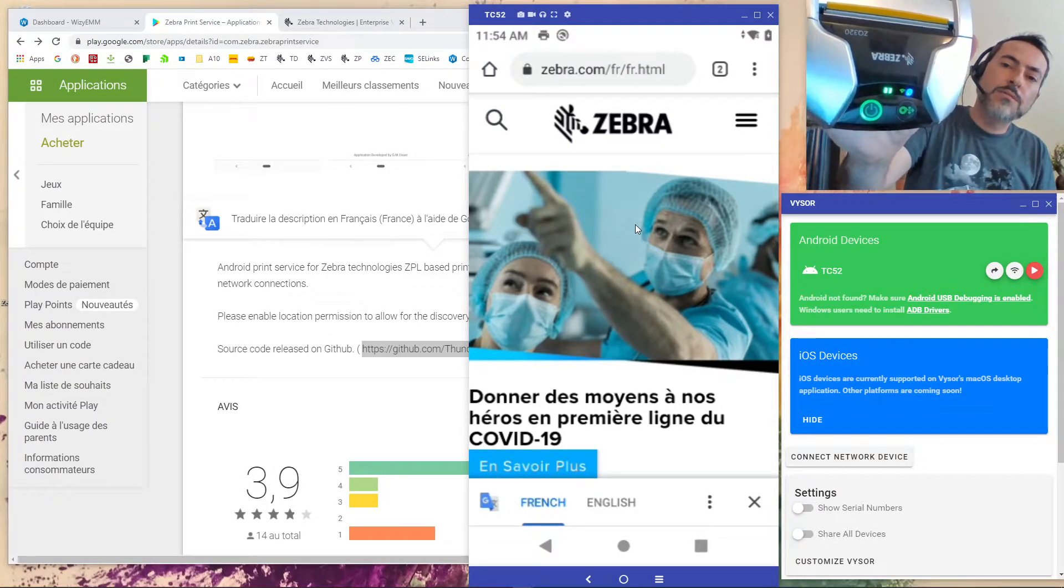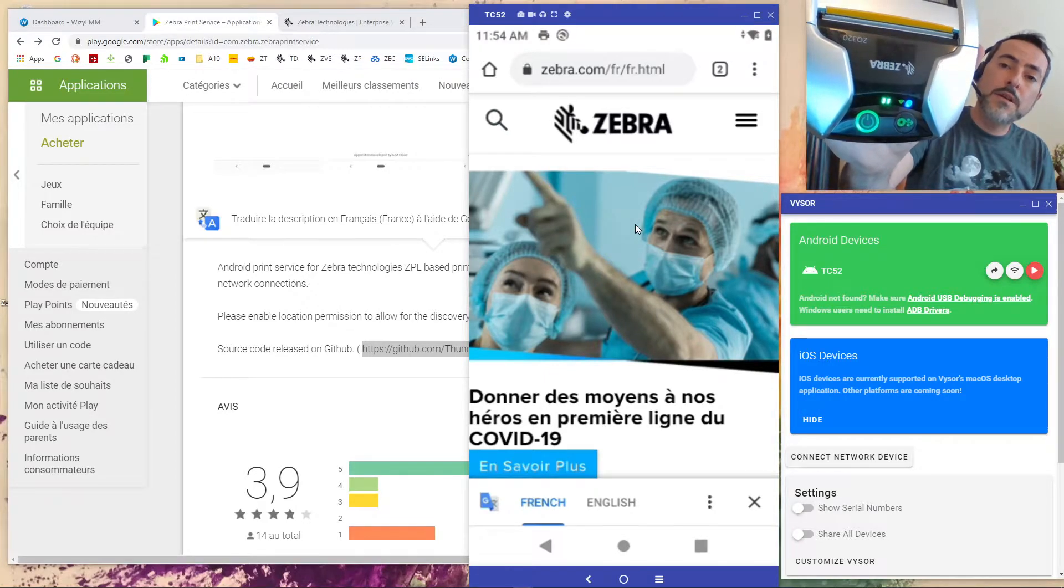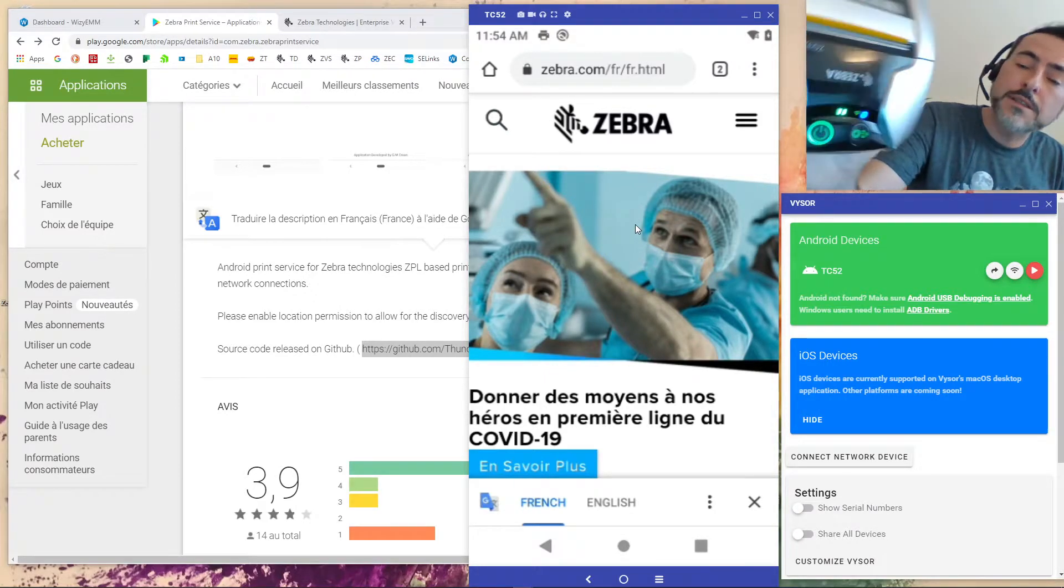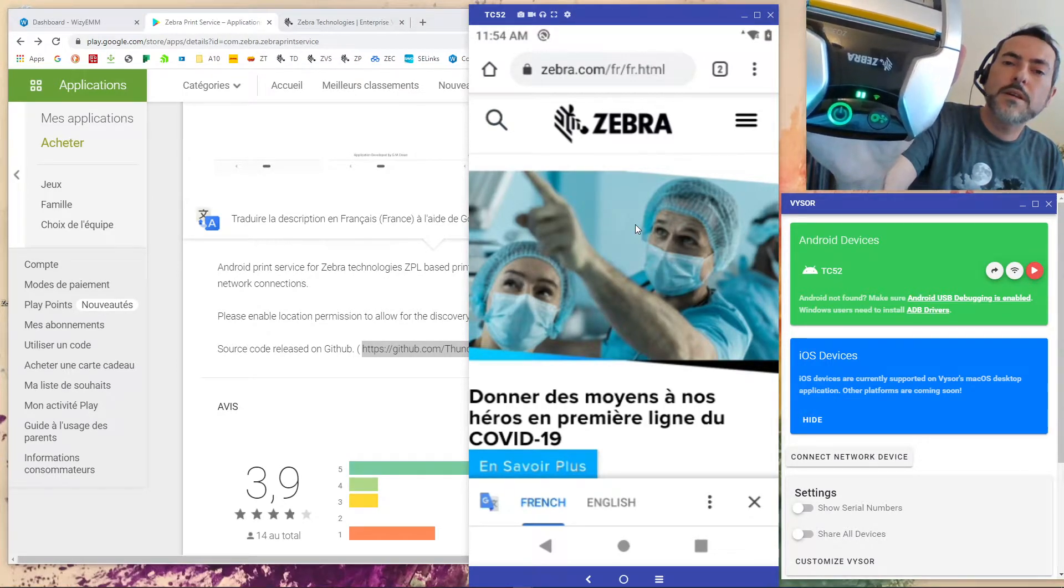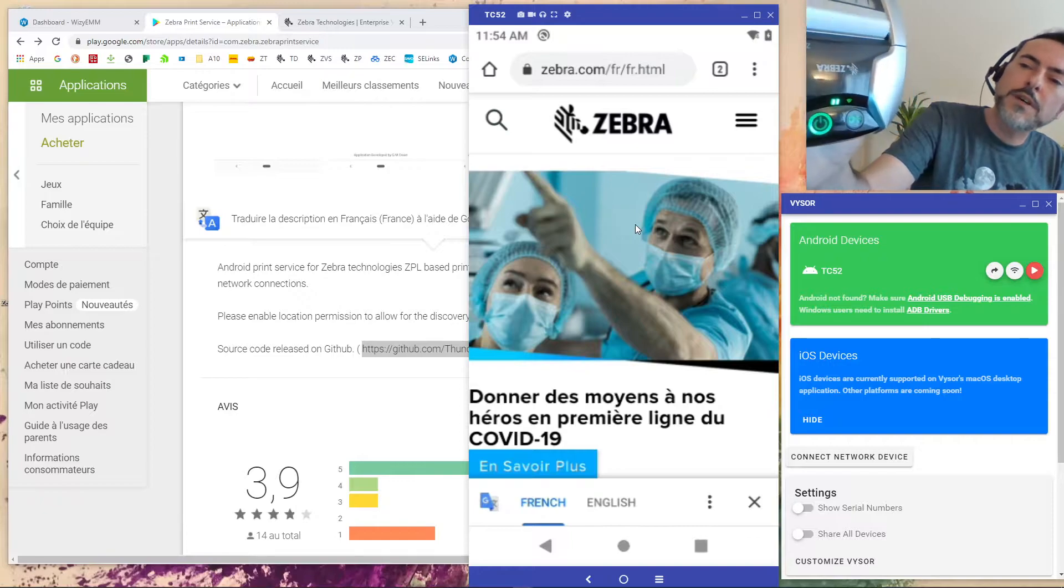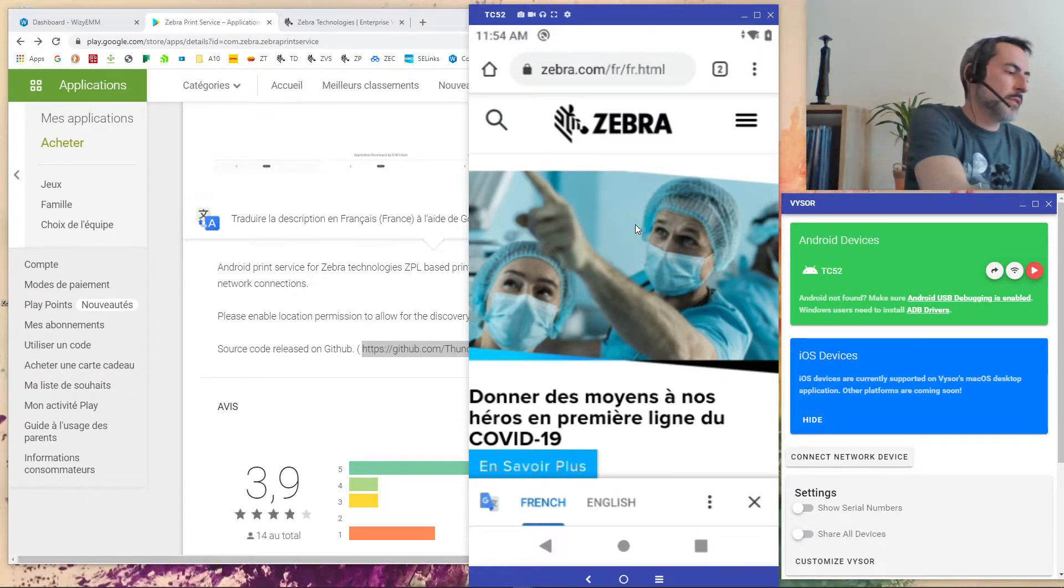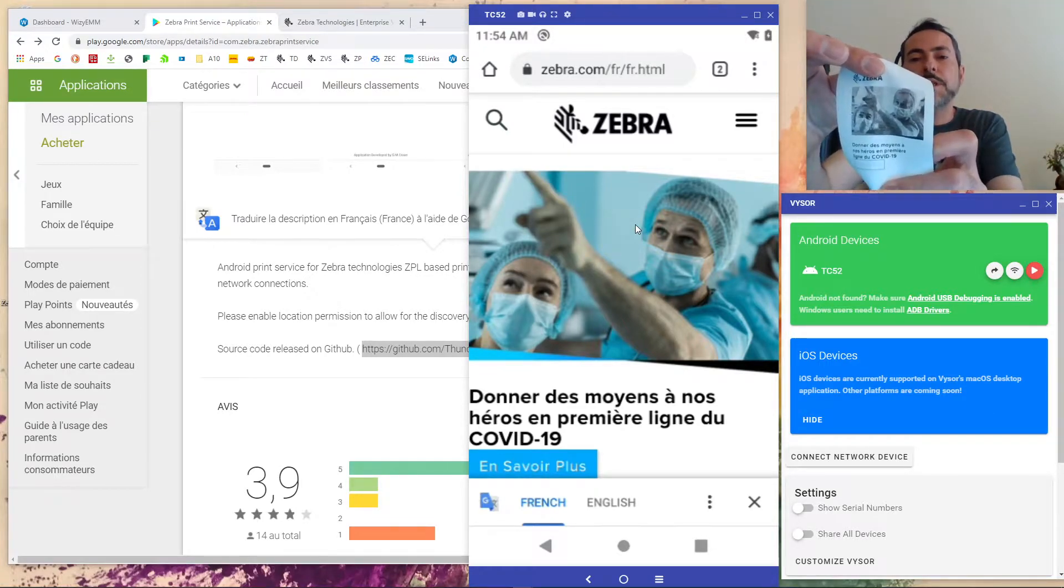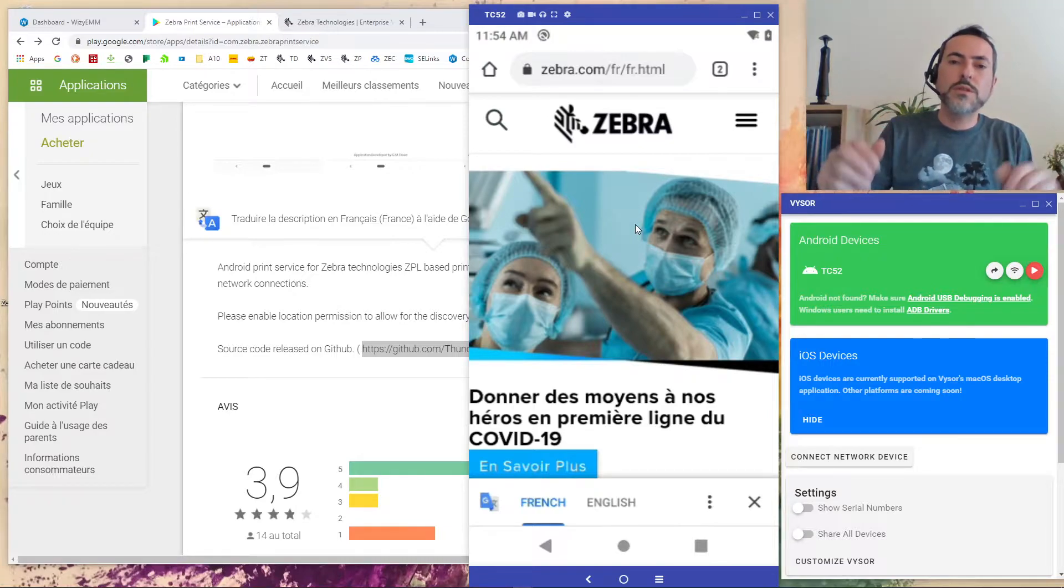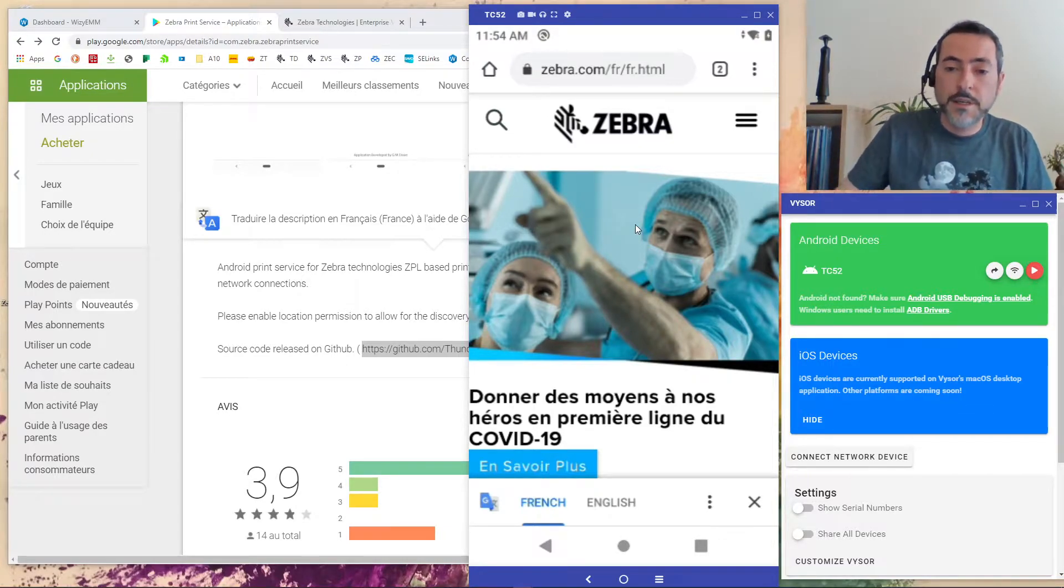So Bluetooth should be blinking right now. We are waiting for... Yeah, it's still blinking, sending the data. You should have used the Wi-Fi one because it's usually faster. And we have it. We have the front page printed. Jobs done. So this is a manual way to use the Zebra print service.